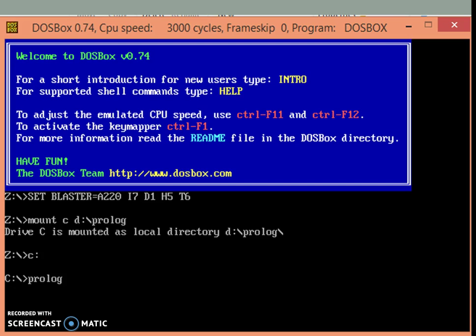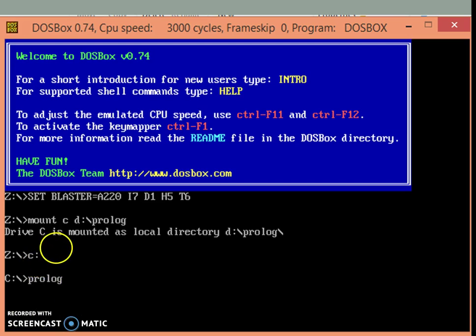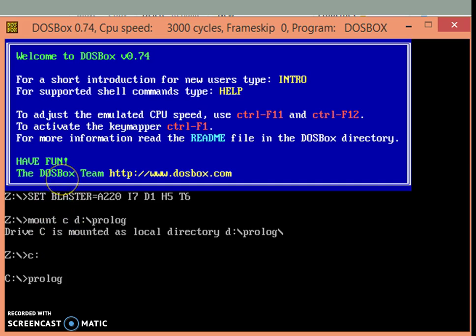Let us look at how we can run Turbo Prolog using DOSBOX. The user has to run DOSBOX software to get the command prompt which will be Z prompt when you start the DOSBOX.